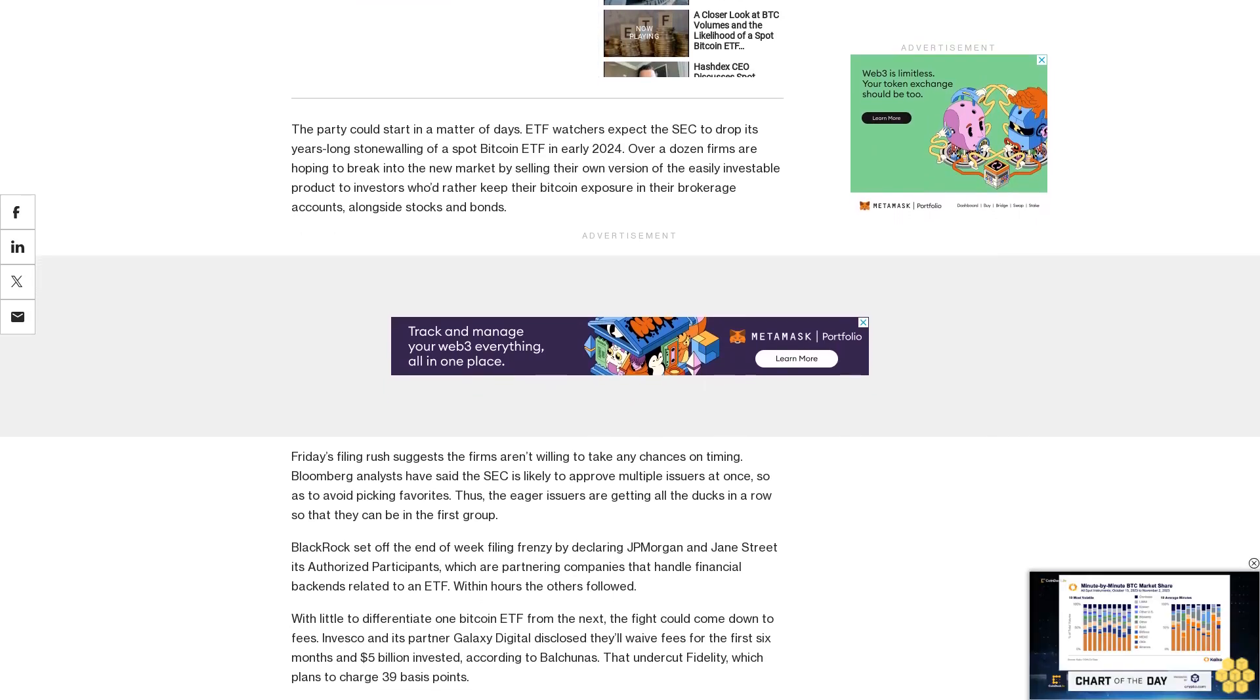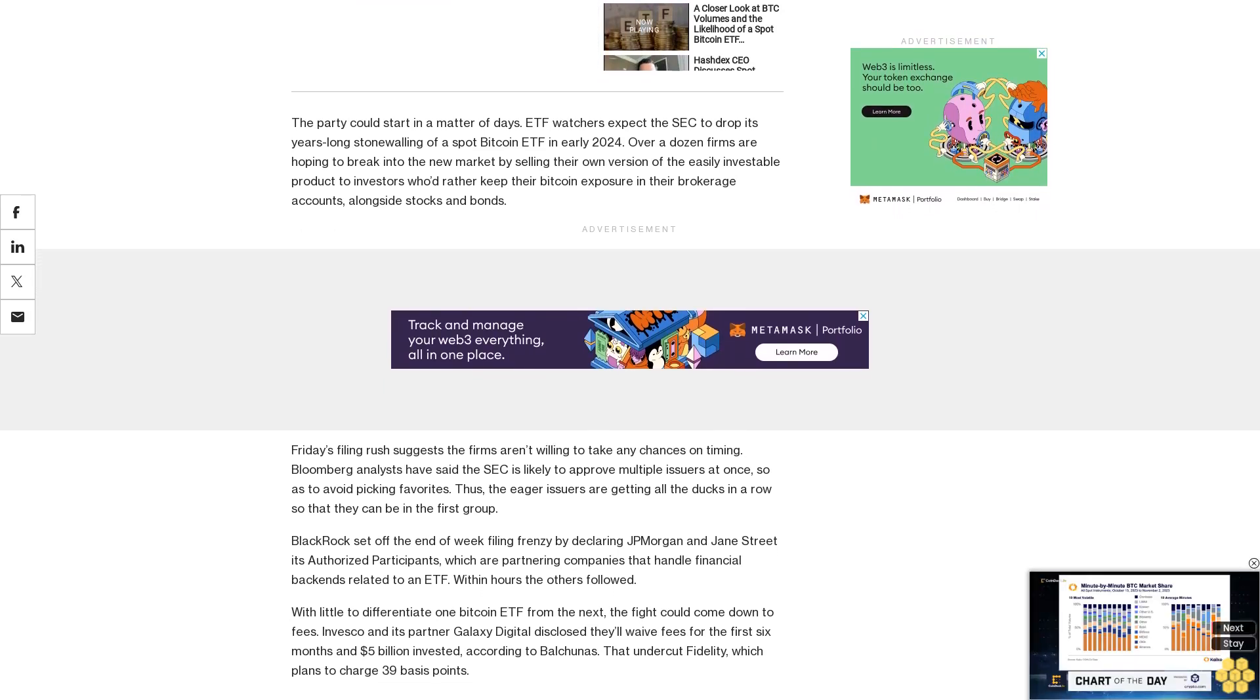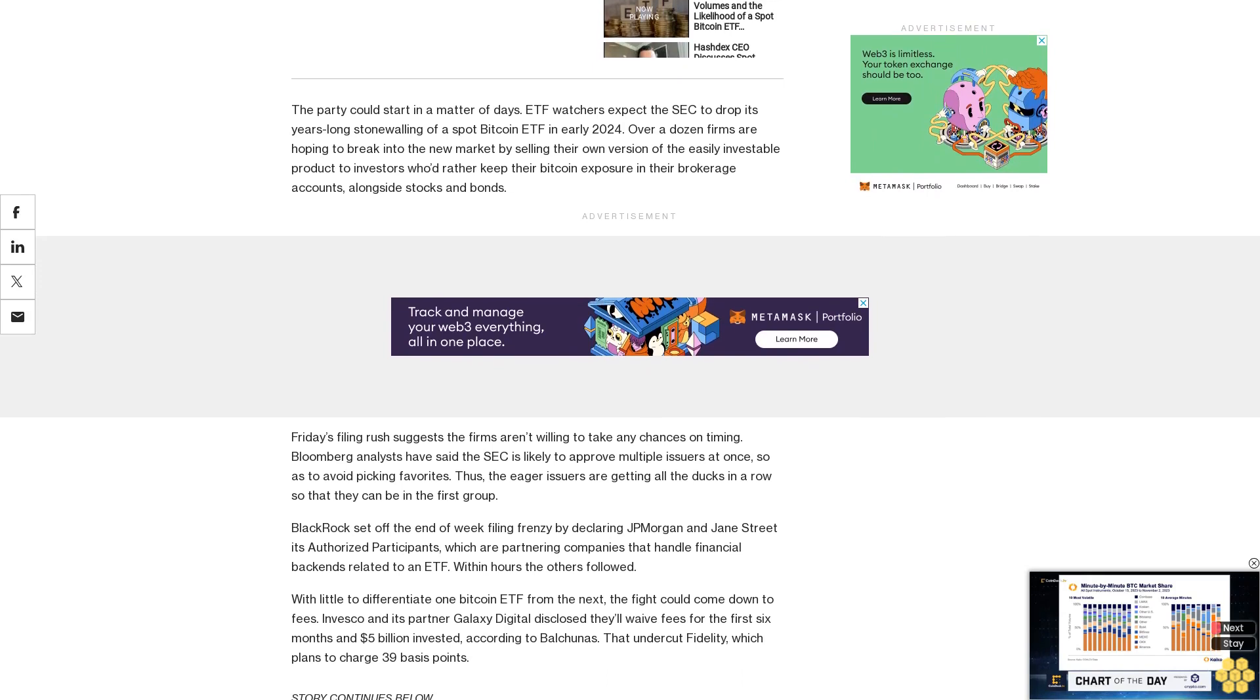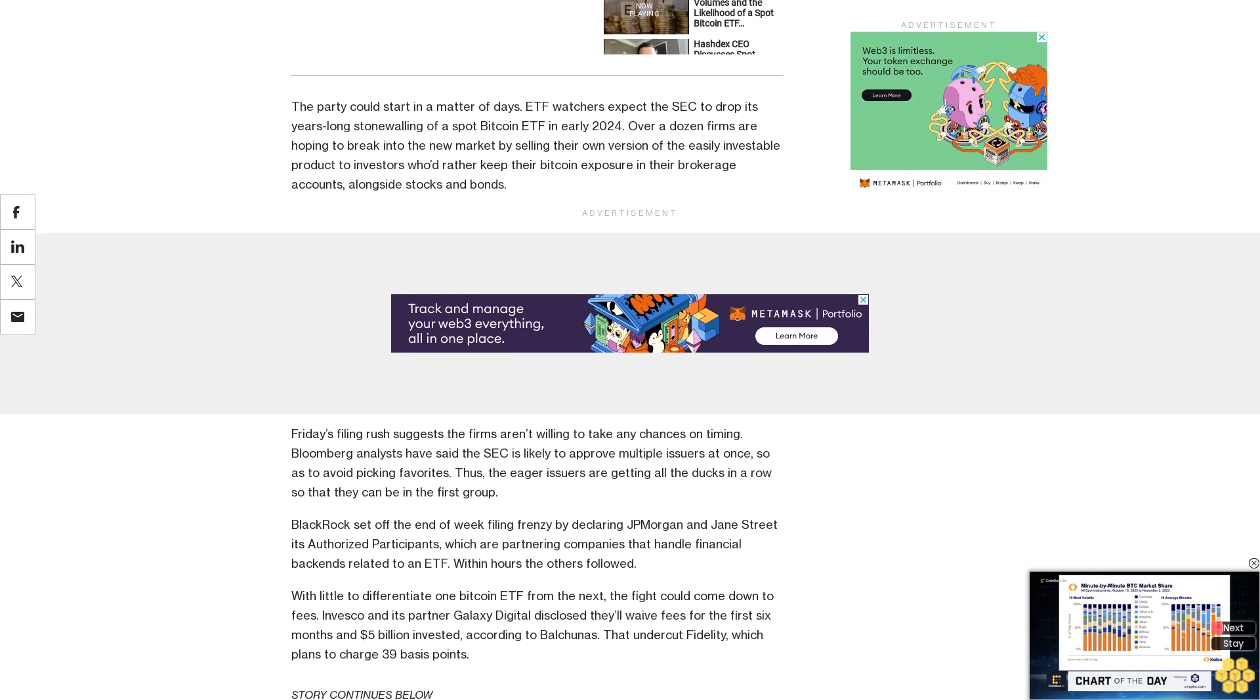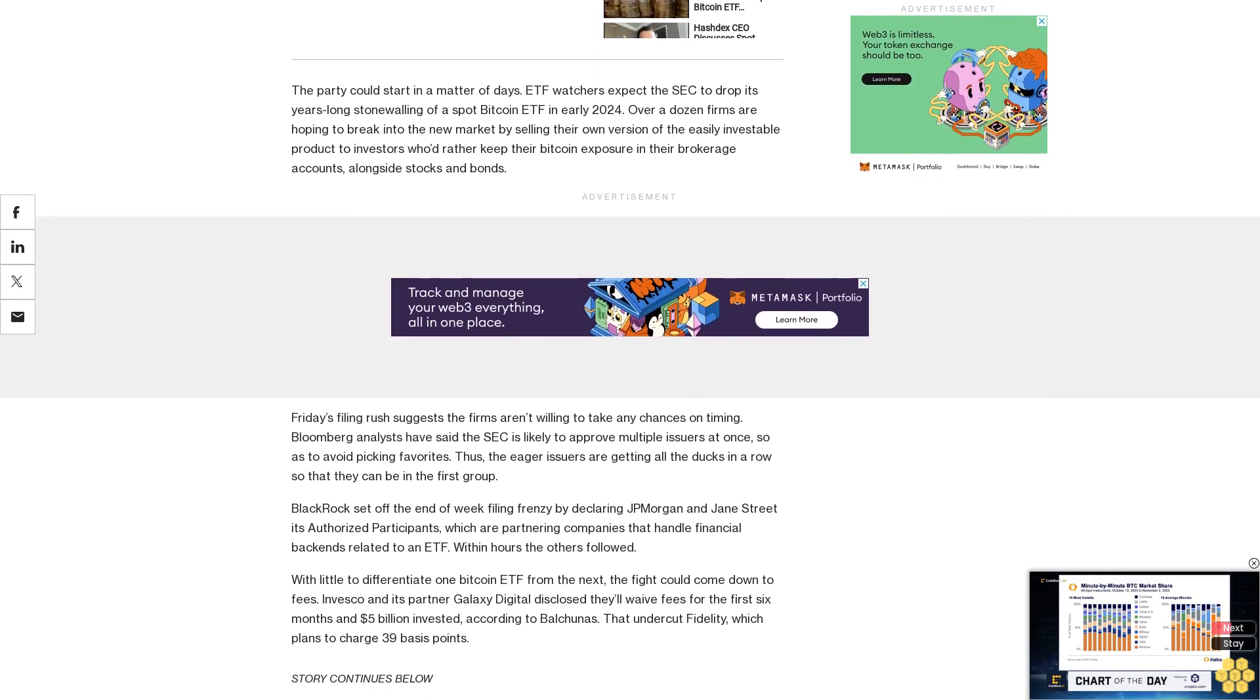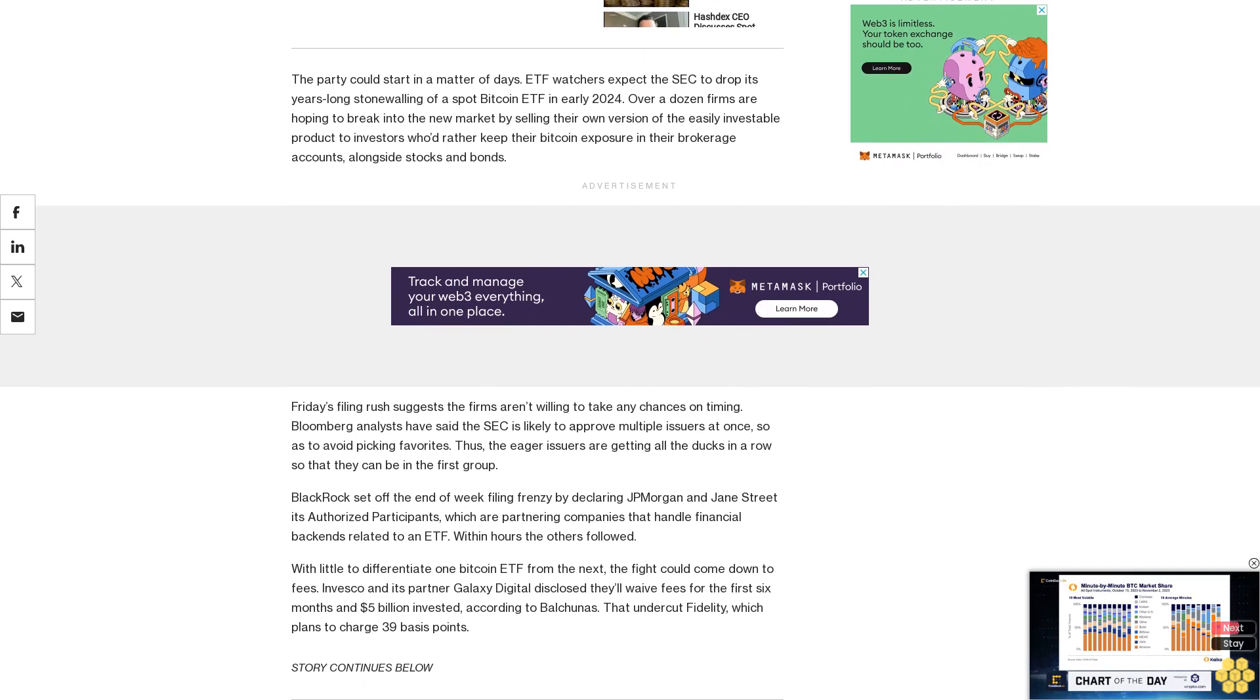Bitwise revealed it's already lined up $200 million in seed capital for its ETF, edging out BlackRock, which has $10 million at the ready.